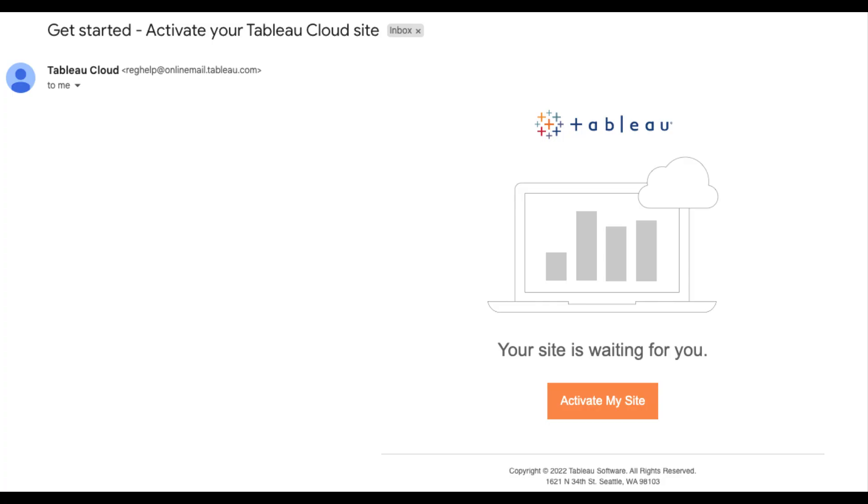If this is your first Tableau purchase, please activate your Tableau account first by following the instructions in the email received with the subject Tableau Software Account Activation. Be sure to check your inbox and spam folders. If you already have a Tableau account, you can skip this step.